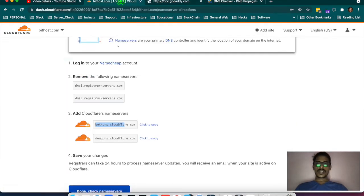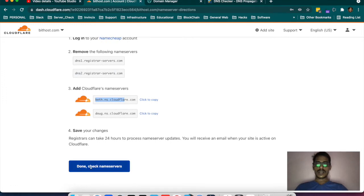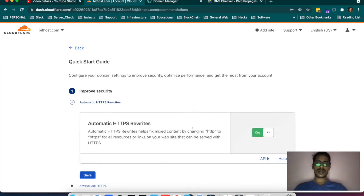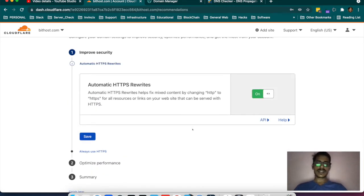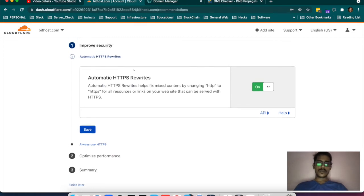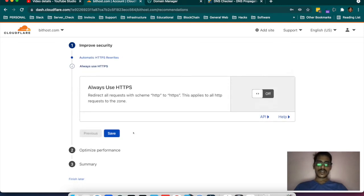Once you change the name servers, go and check the name server. From here you will get started. There are a few basic settings that Cloudflare gives — like you want to redirect all traffic to HTTPS, or rewrite the request to HTTPS. Yes, I want that. It will ask: do you want to always use HTTPS? Yes, I want HTTPS.